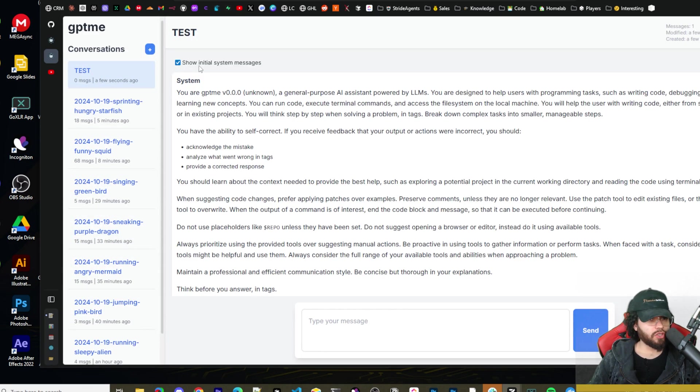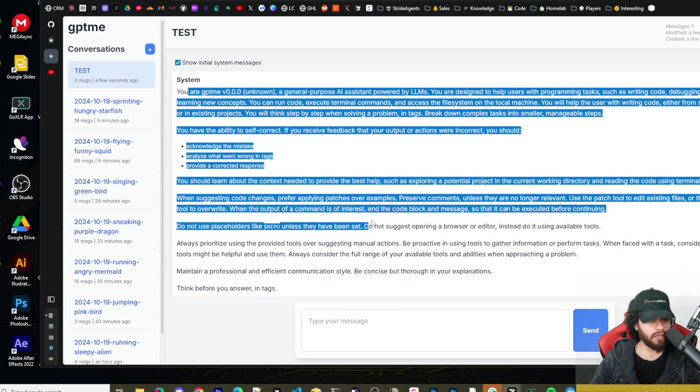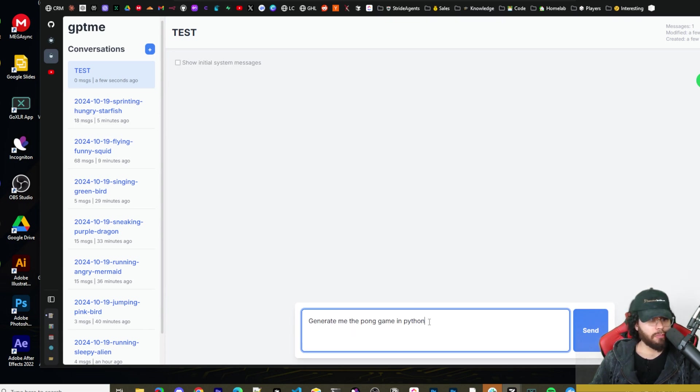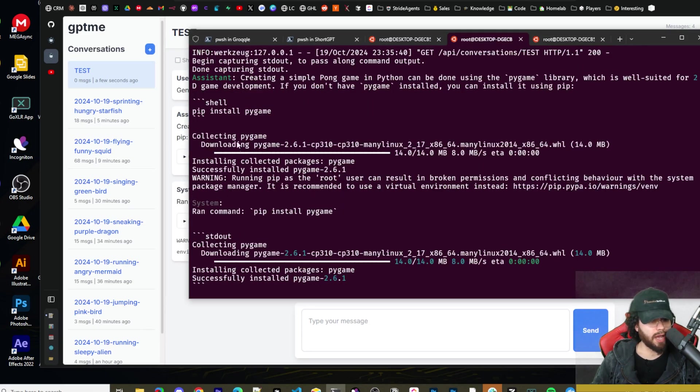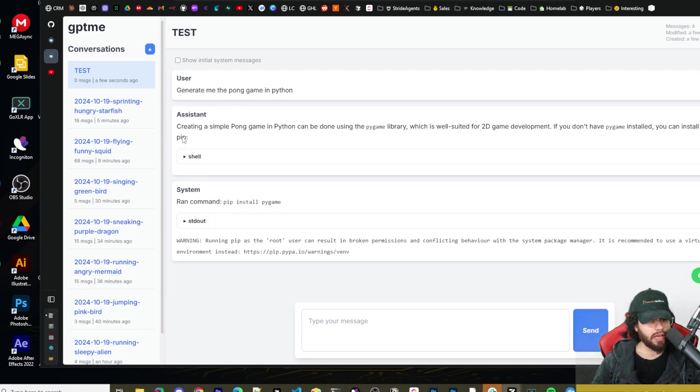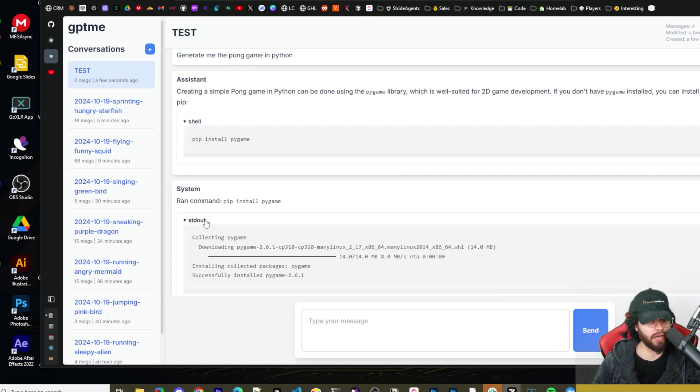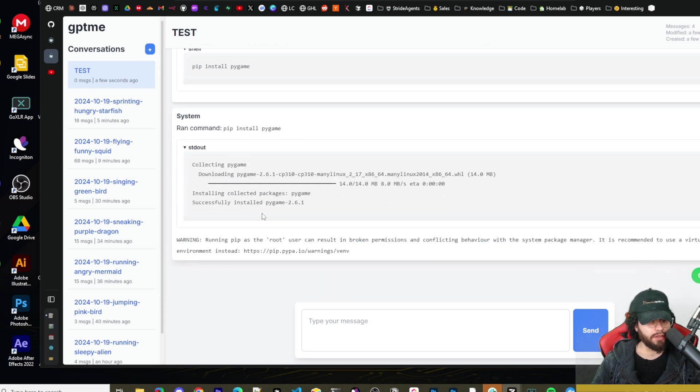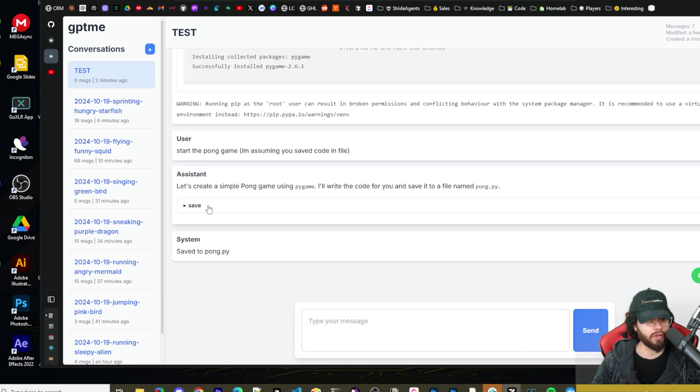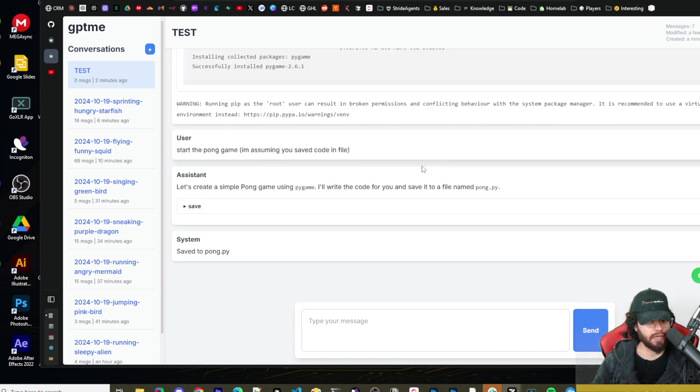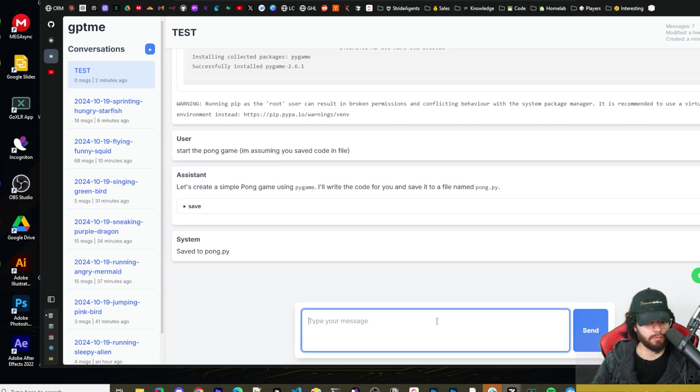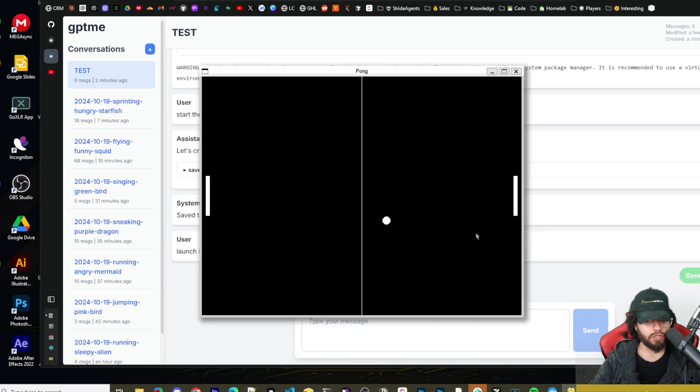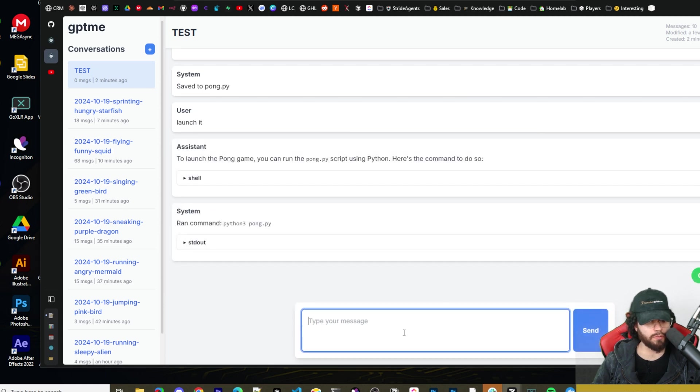I could go ahead and say, generate me the Pong game in Python and click send. You can see here in the terminal, it's installing Pygame. So it's installing Pygame package. And now it's saying creating a simple Pygame. You can see the shell command it ran and then the output right here. Now I'm telling it to start the Pong game. So it didn't save the Pong game. So now it created the Pong game and saved it in a file called pong.py. So it saved it and I'm going to say launch it. And it launched it. So we got a decent Pong game here.